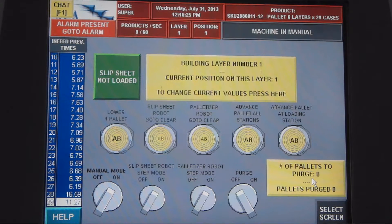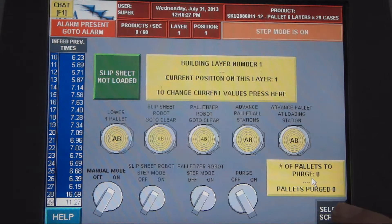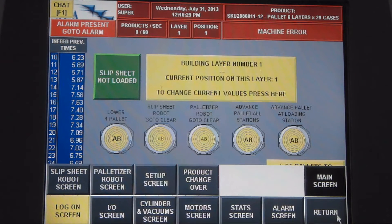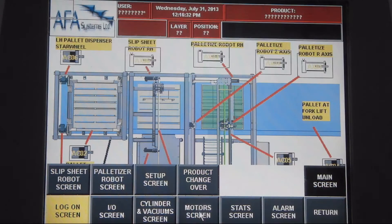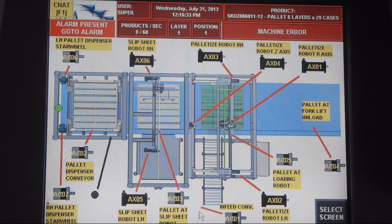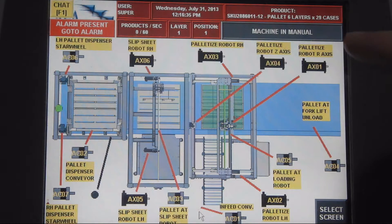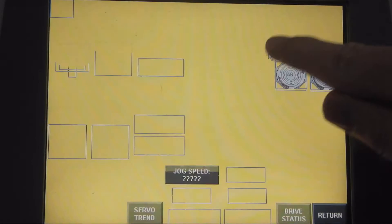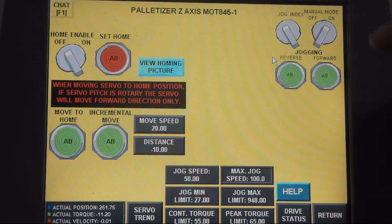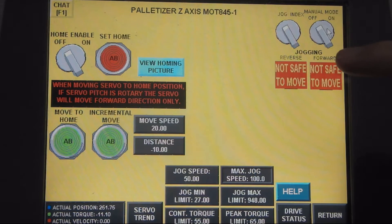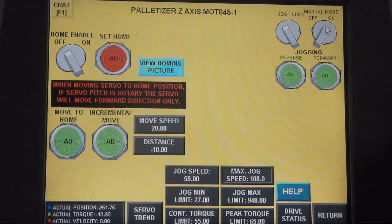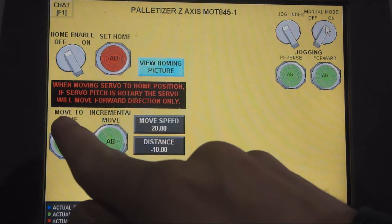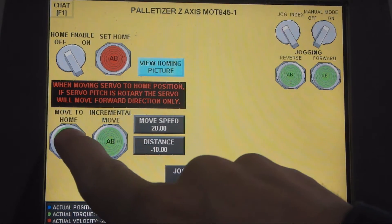So after logging into your HMI, you click select screen, you select motor screen, and then for this example, we're going to select palletize robot Z axis. You have to make sure that manual mode is on. So once you know manual mode is on, you just click this button here, move to home.